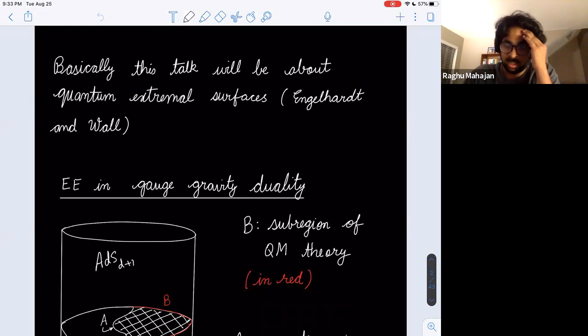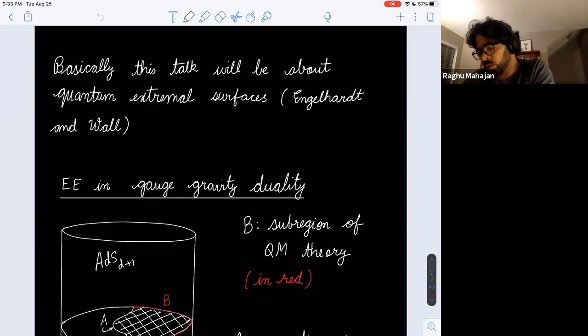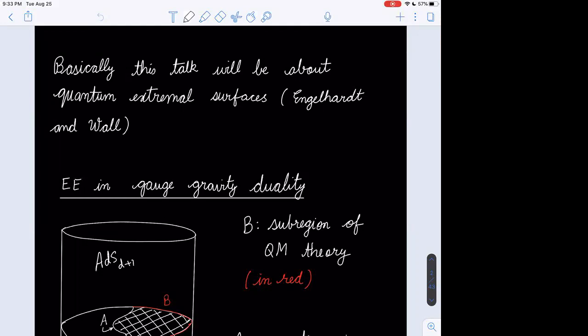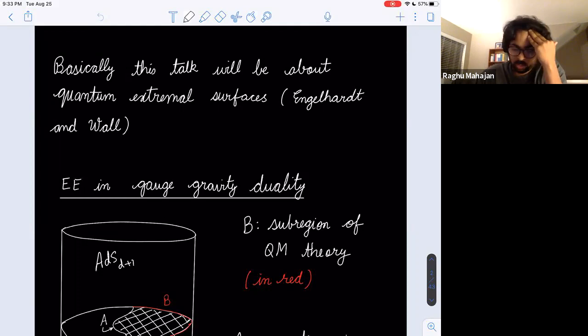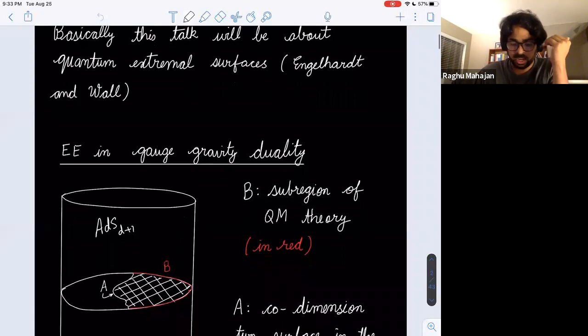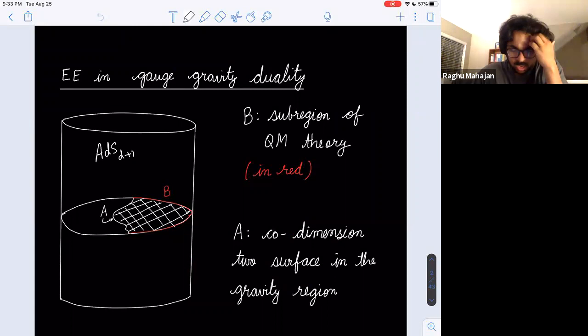A big role in this talk will be played by these so-called quantum extremal surfaces, a notion which was first defined by Engelhardt and Wall extending the Ryu-Takayanagi, HRT, and related formulas. To set the stage, let's talk about this entanglement entropy gauge gravity duality.